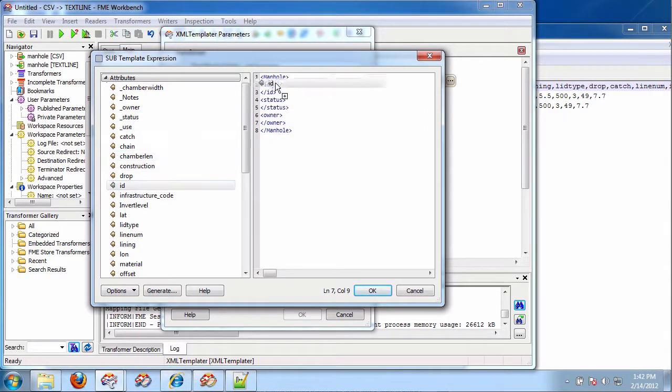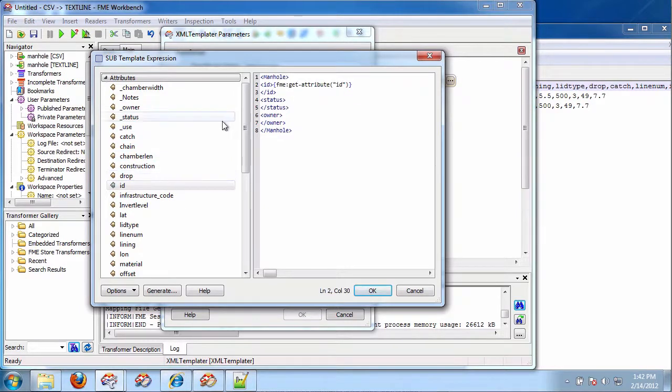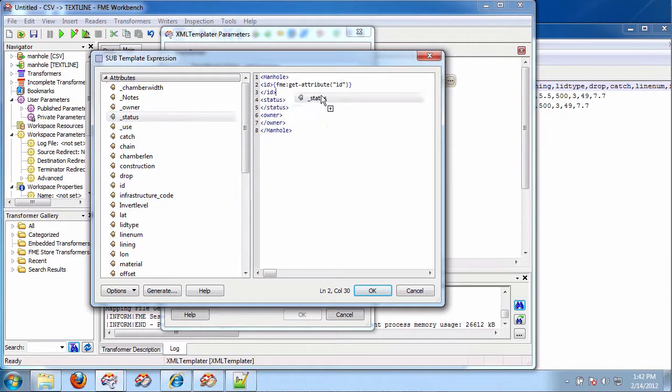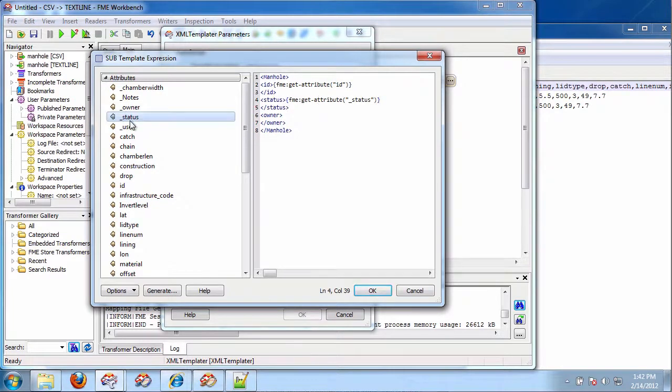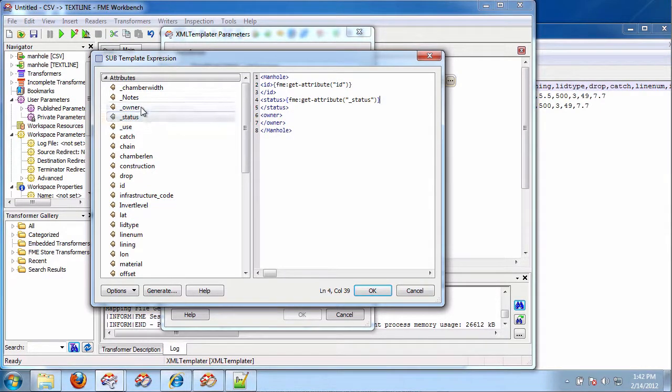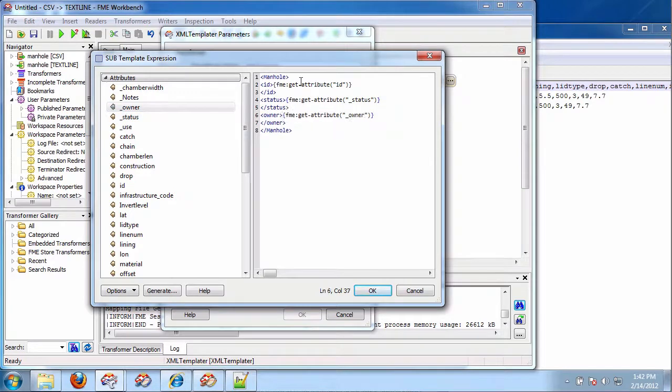So, now, for the ID, I'm going to drag the ID, put that there. I'm going to grab the status and put that here. And I'm going to grab the owner and put that there.